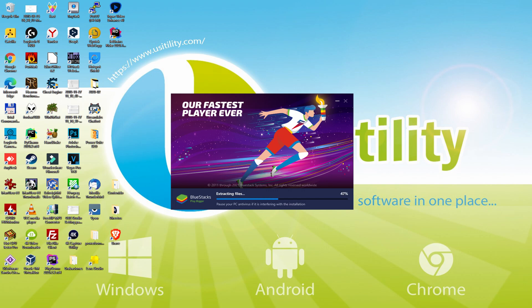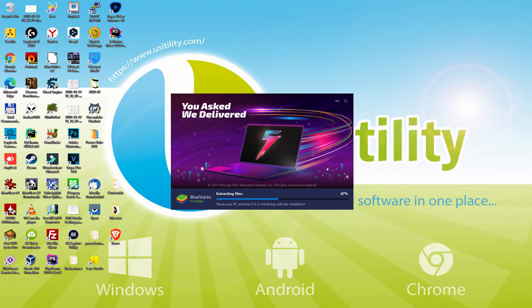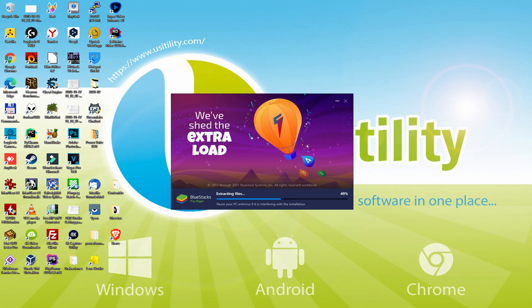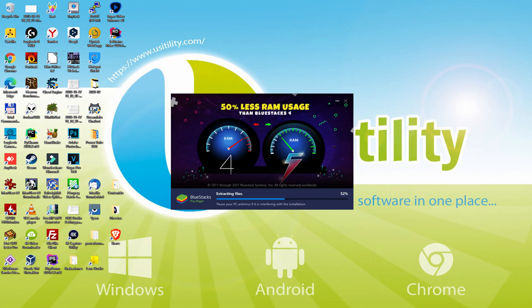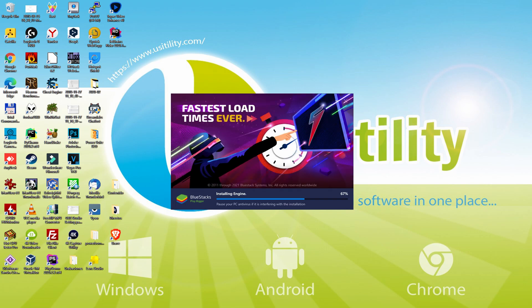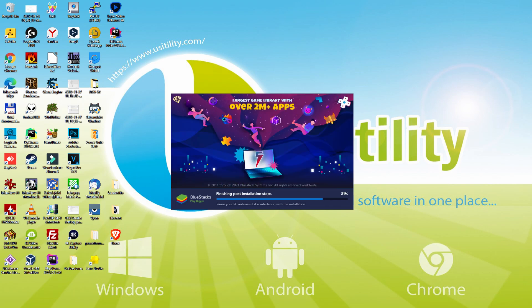With BlueStacks 5 you can even reduce RAM usage with a single click. Especially useful if you ever face performance related problems. In addition, you can activate Eco Mode to enjoy 87% reduced CPU usage, 97% reduced GPU usage and easier multitasking. As you can see, BlueStacks 5 is built to provide stability and performance during long gaming sessions.